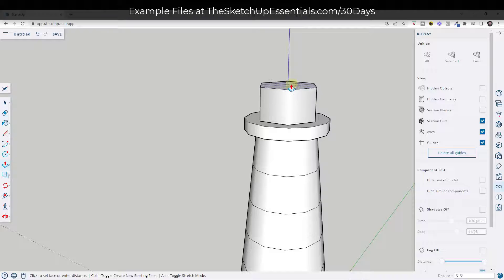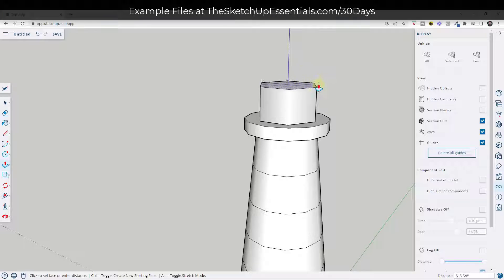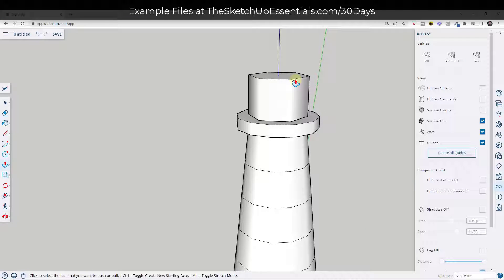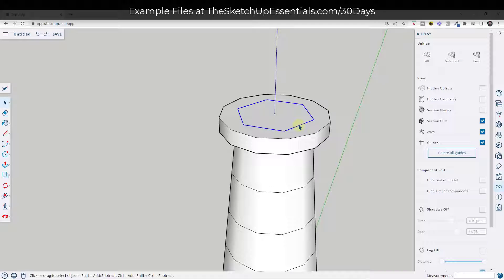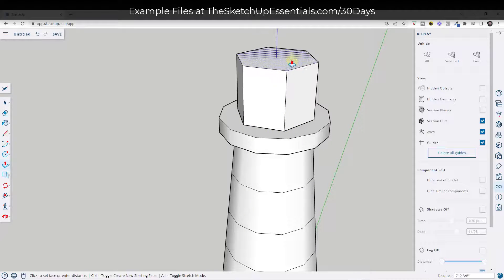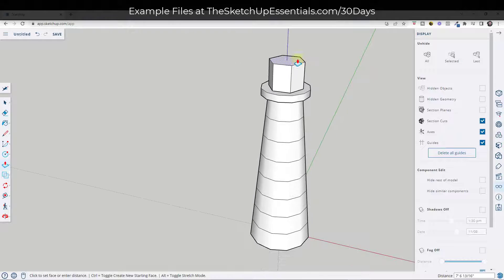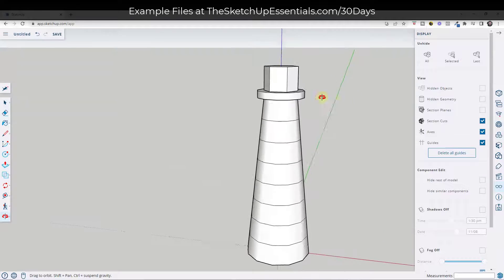Push-pull this up to whatever height you want. Notice it's getting push-pulled up with no lines along the edges — it's smooth because this is an unbroken circle. If you right-click and click Explode Curve, then push-pull it up, those edges are no longer smooth. That works for me because I want flat faces, not smooth edges. I'm going to push-pull this up to a height of seven feet.